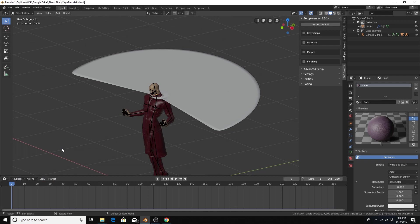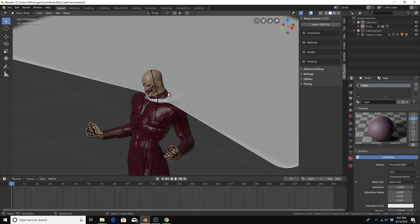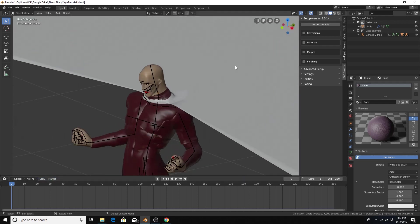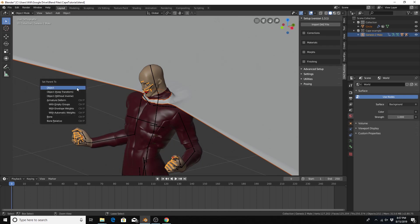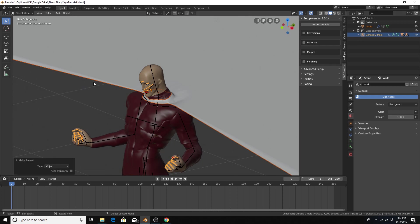I'm also going to animate the character. And what I mean is just move the character throughout the timeline just to show that the cape can follow the character. For me to do that for sure I'm going to select the armature of the character by holding Shift and selecting it. Hit Control P, hit object to parent to the armature. With just the armature selected I'll hit GZ and you see that the cape follows the character.